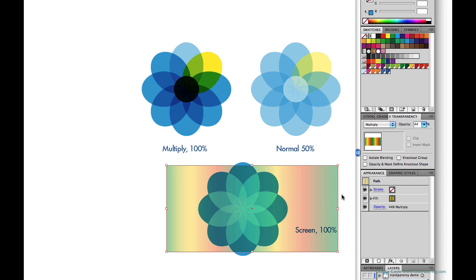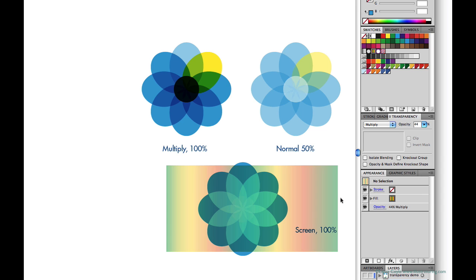So we've covered some good information about transparency, blending modes, and the transparency panel. And we've also begun looking at the appearance panel and talking about basic versus complex appearances and how that relates to transparency. In the next lesson we'll return to our fishbowl illustration and apply what we've learned about transparency to working with gradients.